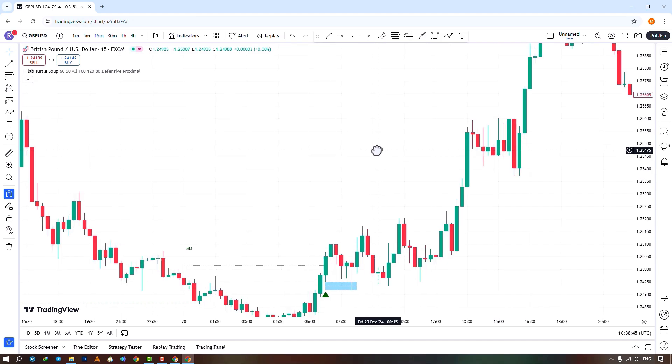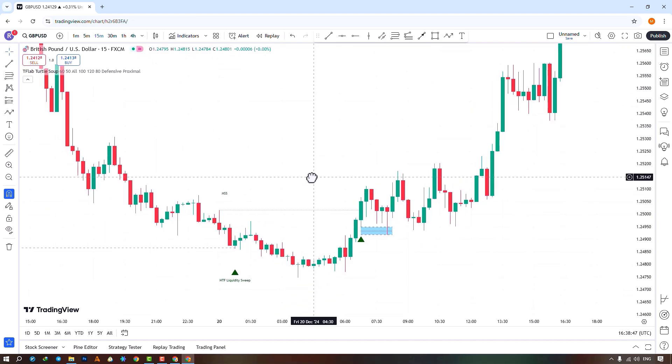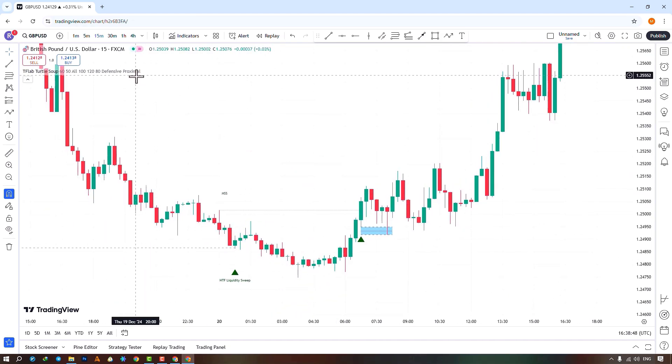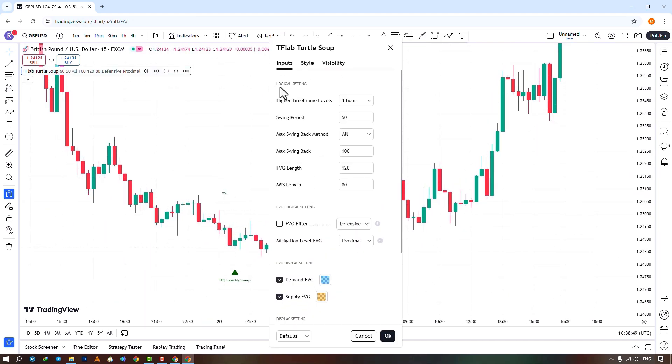Choose the swing period, which is set to 50 by default. Higher values identify longer term swings, while lower values identify shorter term swings.